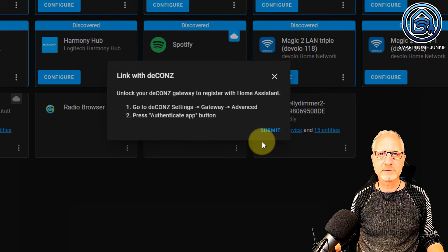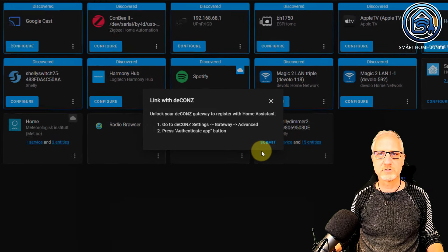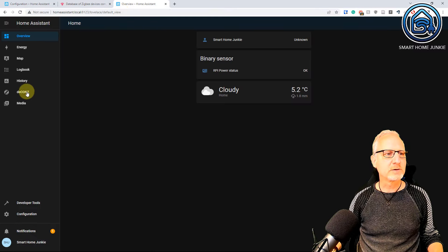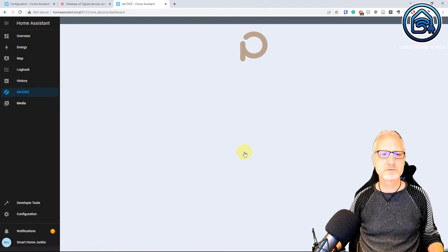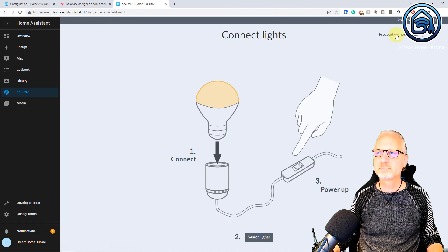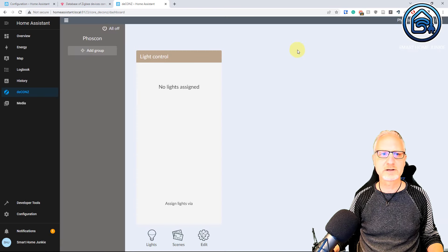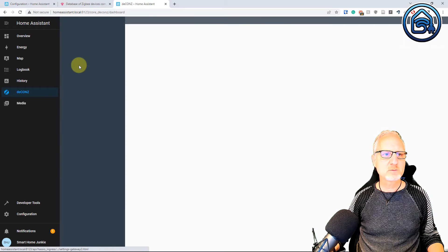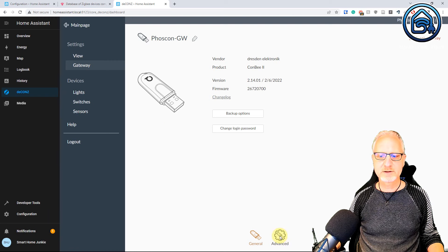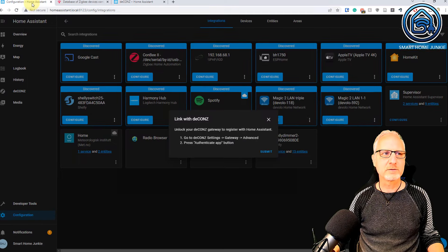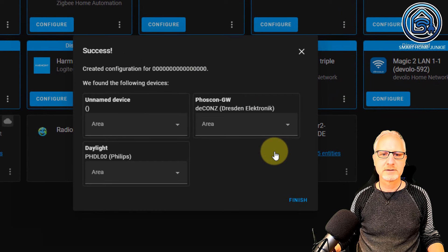Now we have to go back to our deCONZ plugin to unlock the deCONZ Gateway to register with Home Assistant. So I am opening a new tab and going to deCONZ. Now I log in. Click on Login. I am going to skip the lights setup and proceed without lights. I am also going to skip creating the first group. Now I am going to the hamburger menu, clicking on Gateway, going to Advanced, and clicking on Authenticate App. Now I go back to my Home Assistant configuration and click Submit.